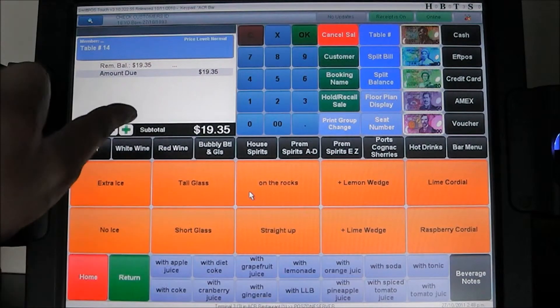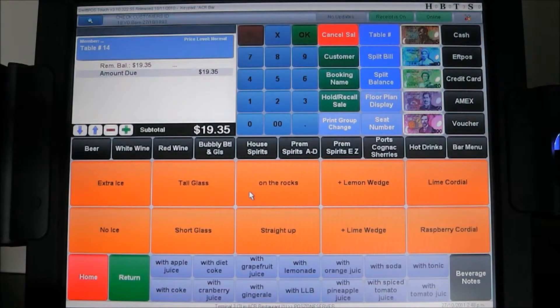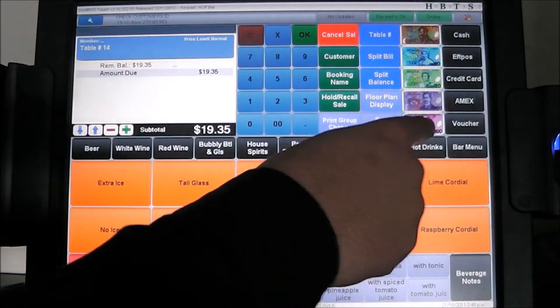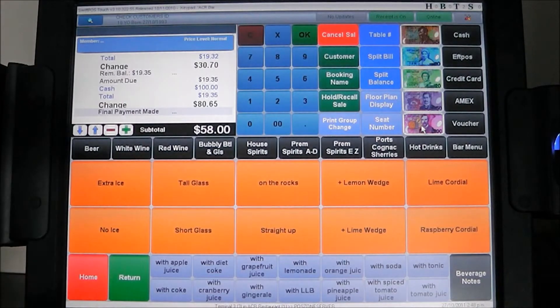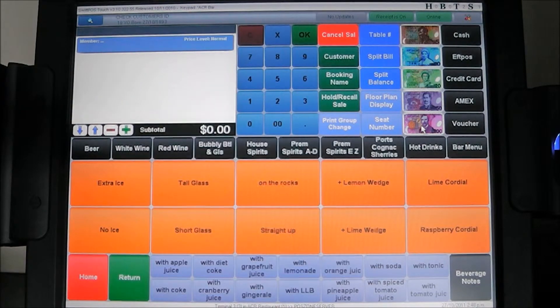The final balance is $19.35. We pay with $100 cash, and that is as simple as it is to split a balance in SwiftPOS.